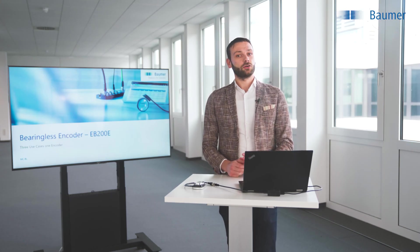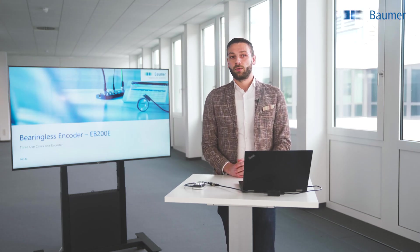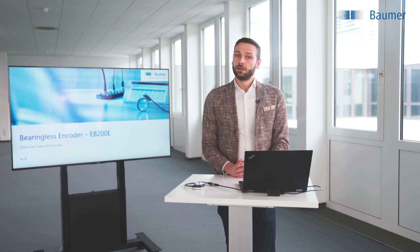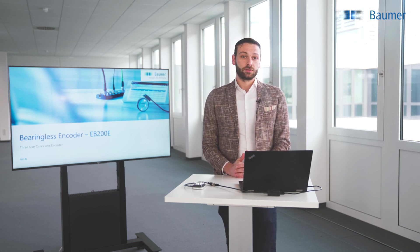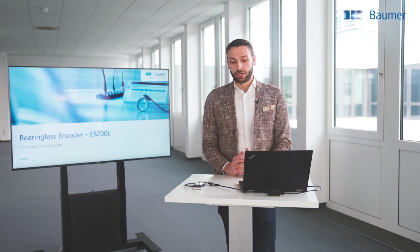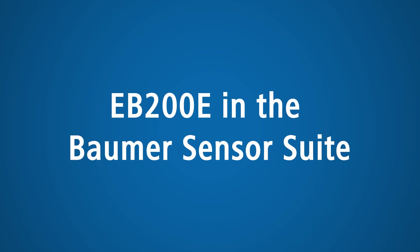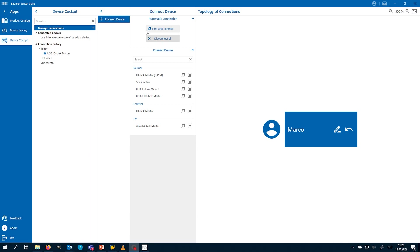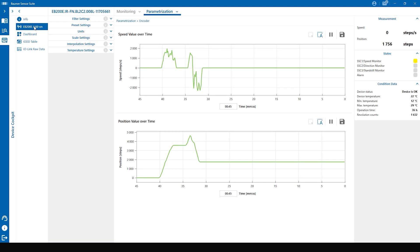After this short overview, I would like to show you what the EB200E is able to do. We connect it via Baumer USB-C IO-Link master with our laptop. When the EB200E is found by the BSS we can go directly on the add-on for the EB200E. This is a great tool to visualize and parameterize the encoder.